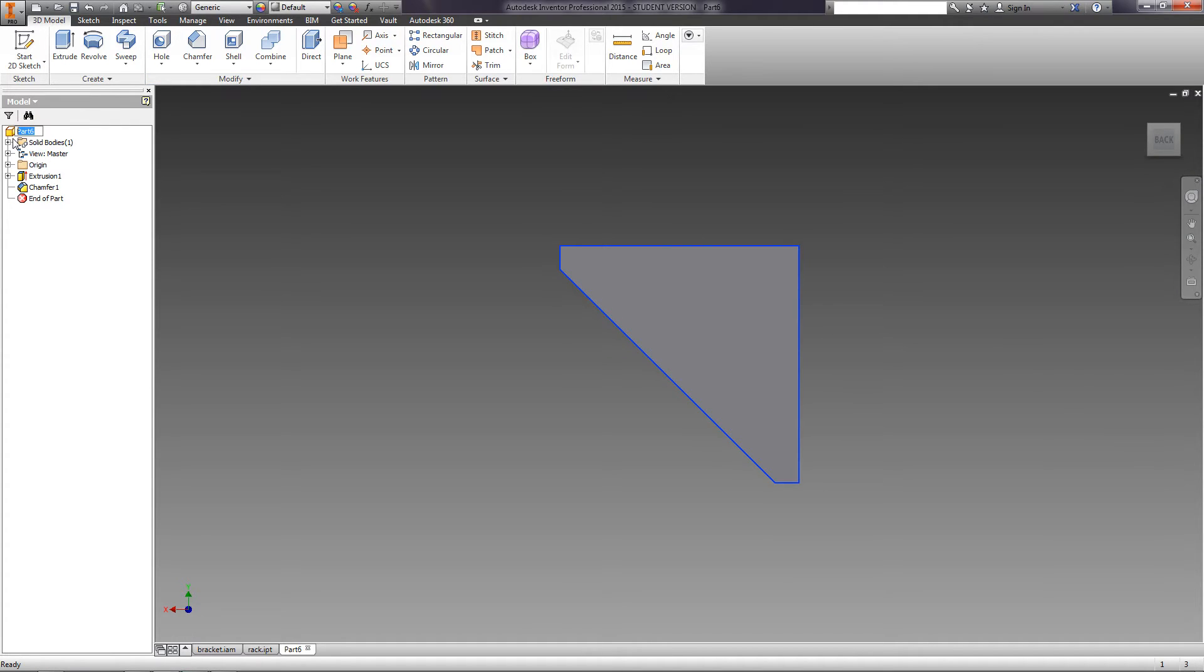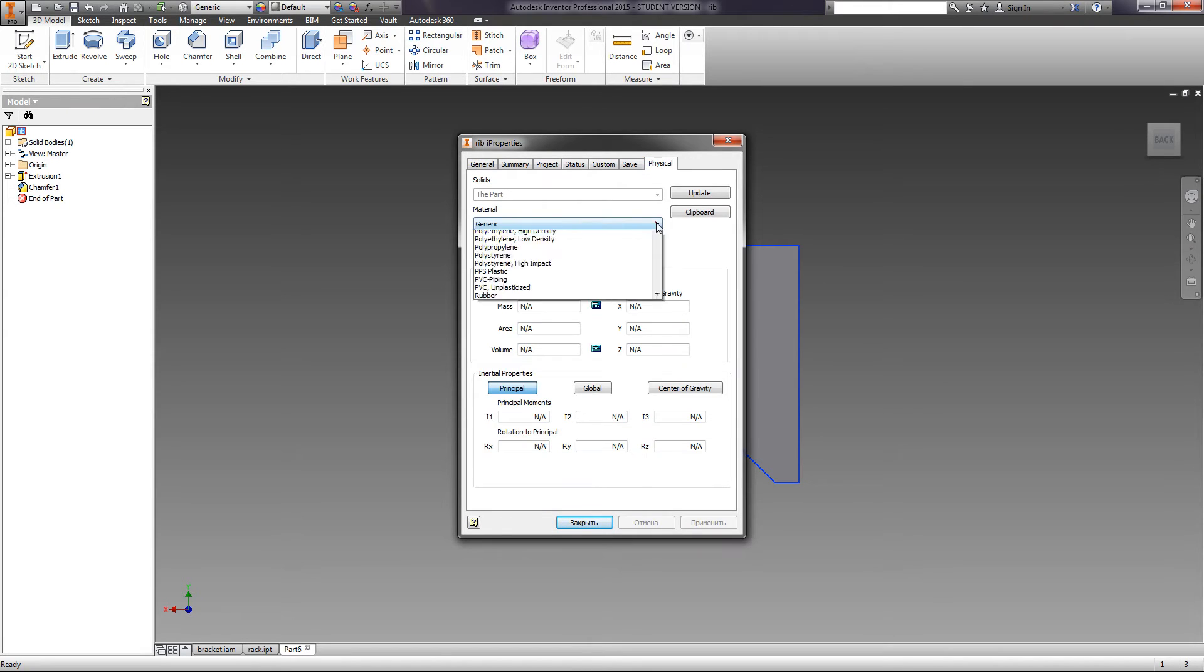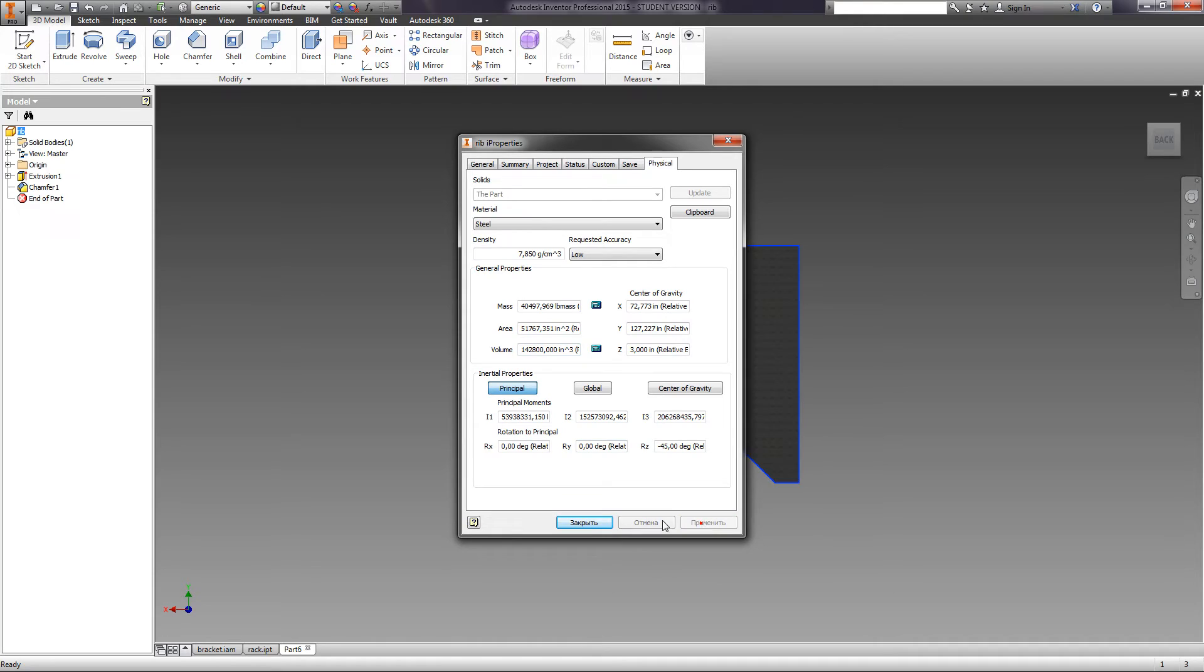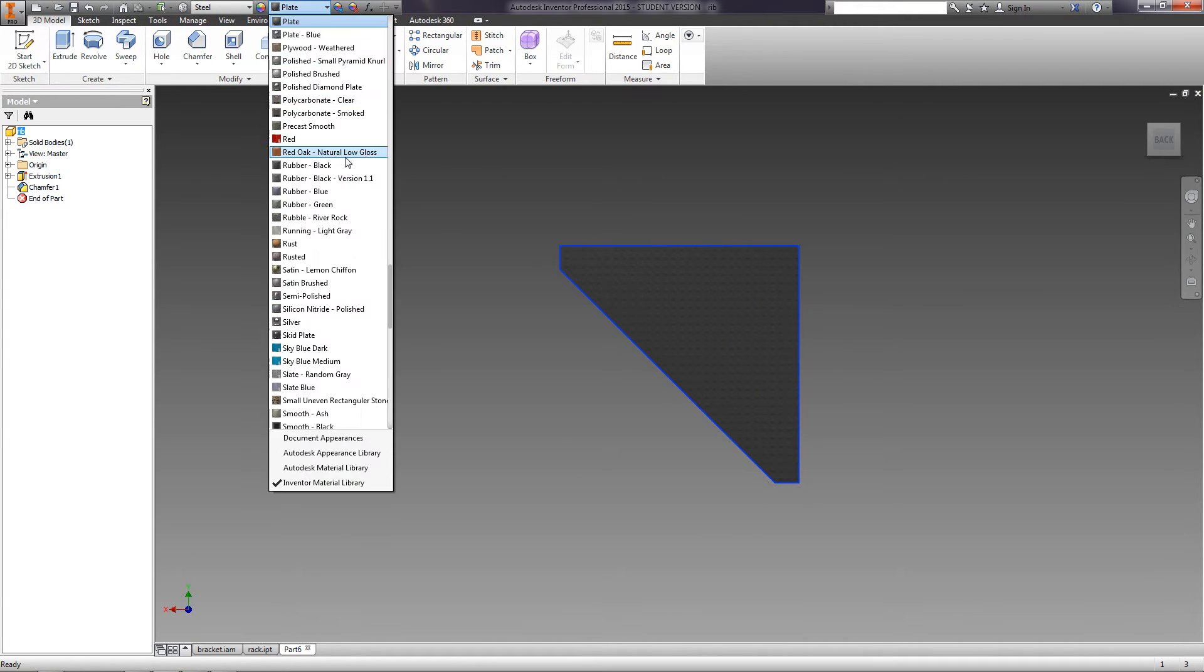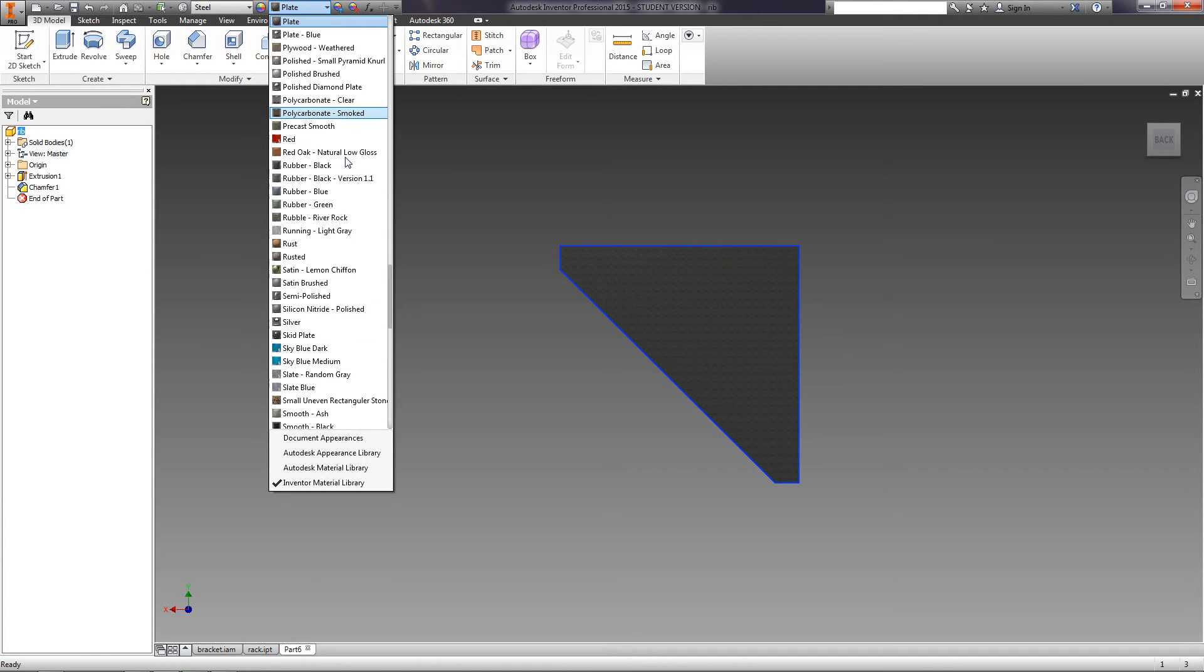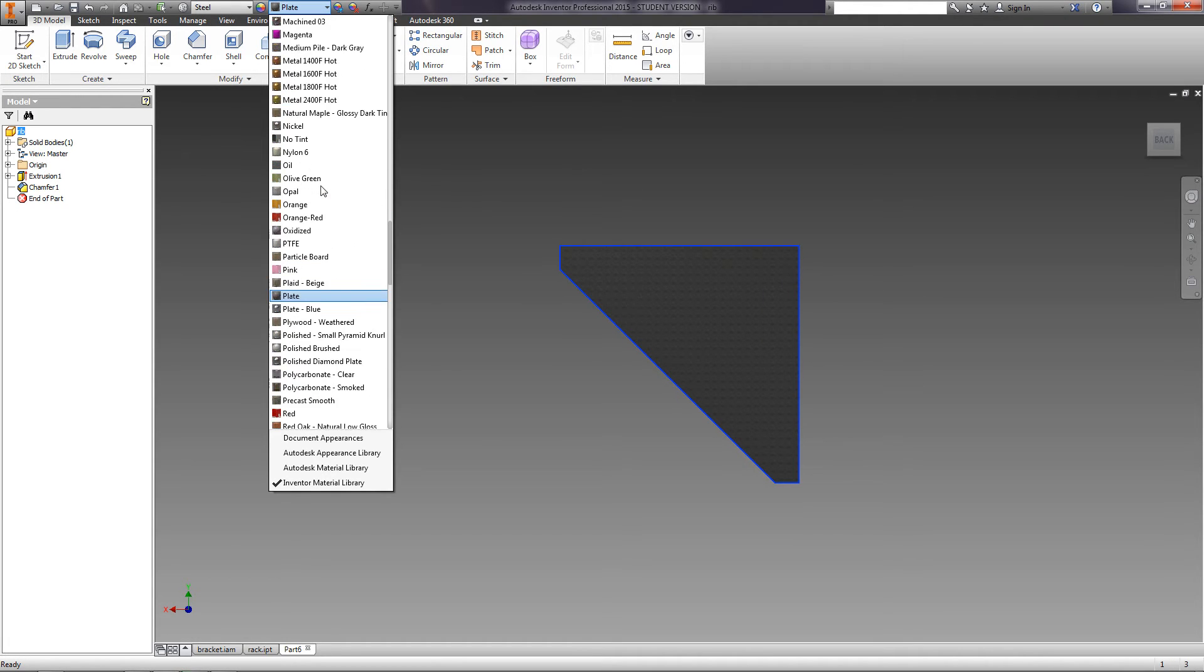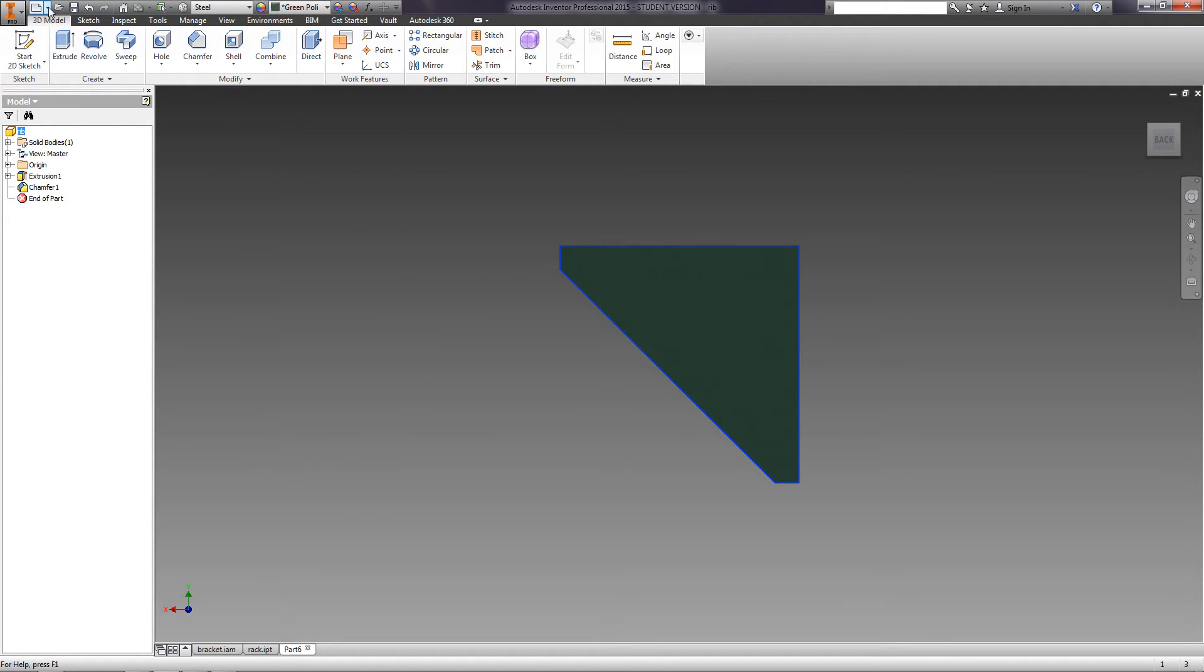Rename the part to Rib. Open its properties and specify the material steel. Apply and close. Select the texture. For this part, we choose Green Polish. Save this part.